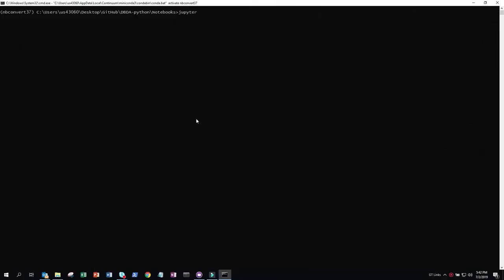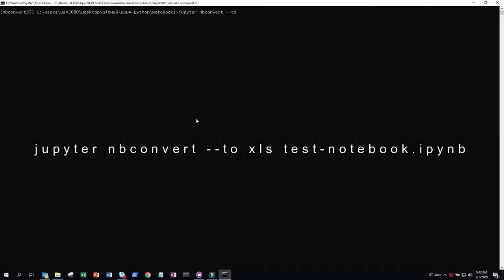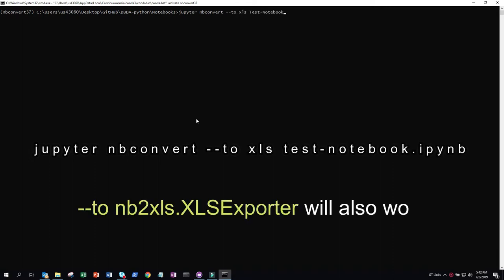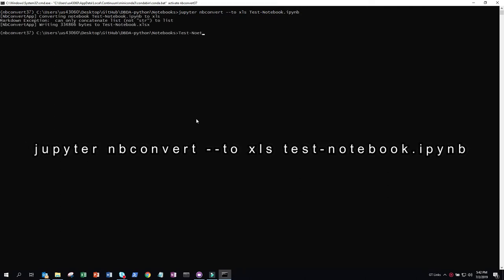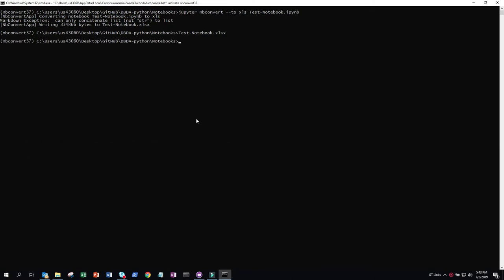You can actually do this from the command prompt as well. Type in jupyter nbconvert-toxls, and then the name of the notebook. In my case, I'm going to type in test-notebook.ipynb.